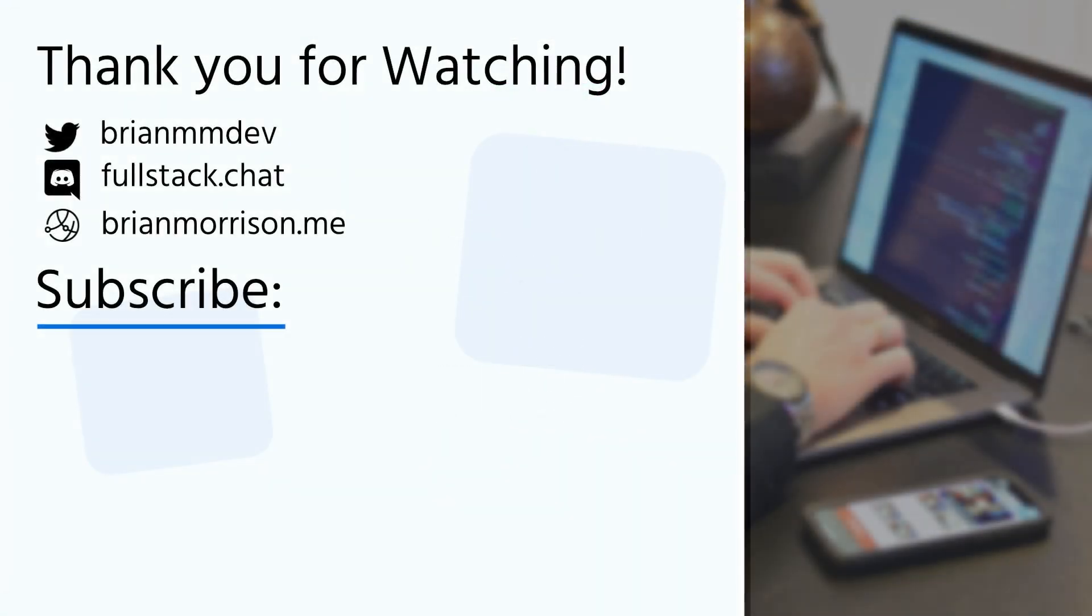If you like this video, feel free to give it a like and share it out to your friends. If you want to see more content like this, subscribe to my channel for new videos every week. If you're looking for help on an issue or just want to collaborate with other developers, be sure to join my Discord by clicking the fullstack.chat link in the description below or just enter it into your browser to join. Thank you so much and have a great day.